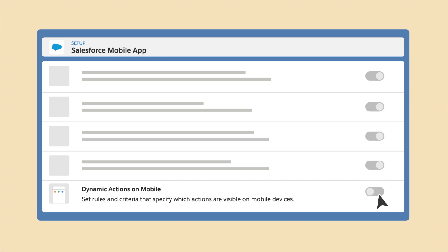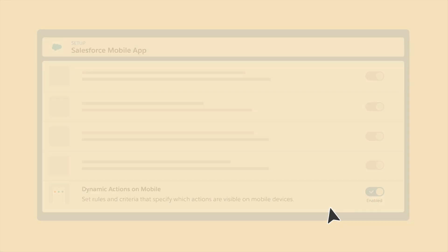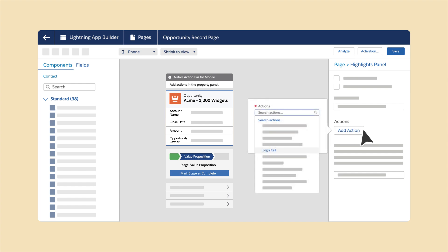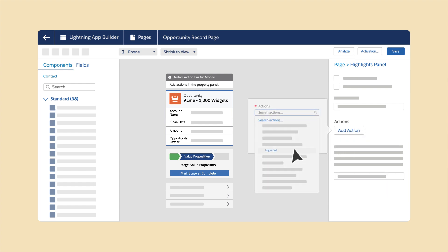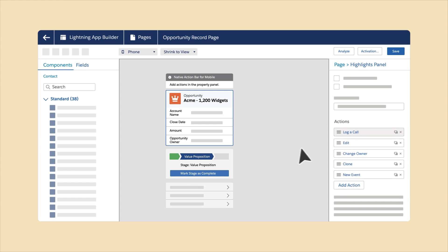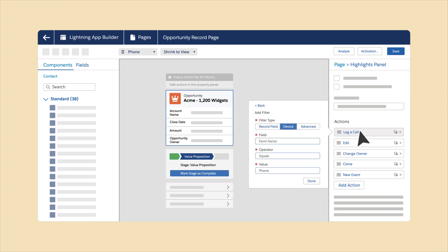In Setup, enable Dynamic Actions on Mobile by going to the Salesforce Mobile App page. Add the actions that you want to the highlight panel or page-level actions for mobile, and use the Phone Preview option to see how it shows up on a mobile device.